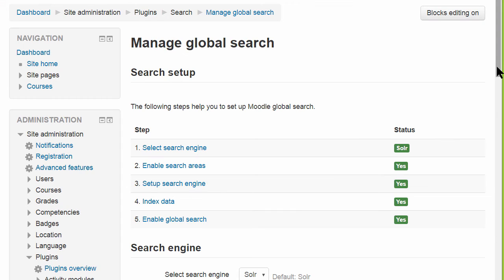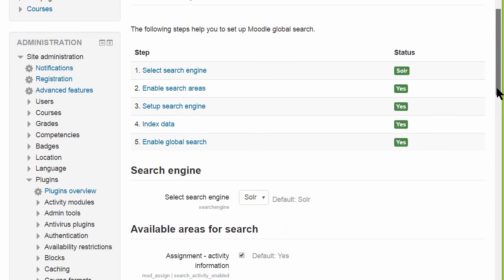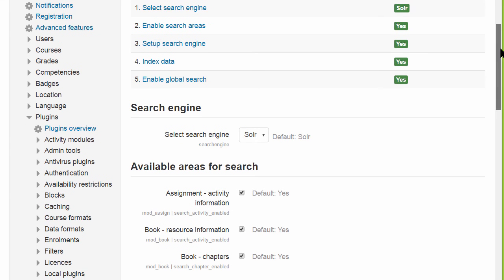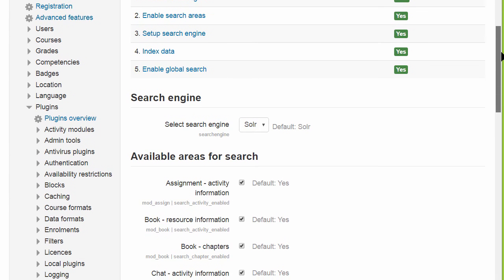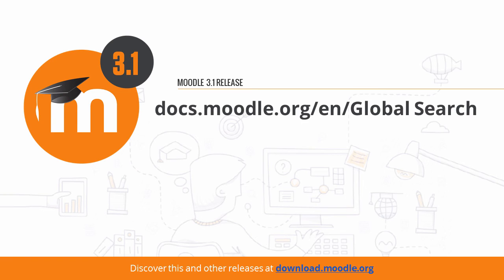As an administrator, once you've activated Global Search and Advanced features, you can follow the steps to set it up from the Manage Global Search screen, where you can also select which areas users are able to search in. Find out more in the Moodle documentation.